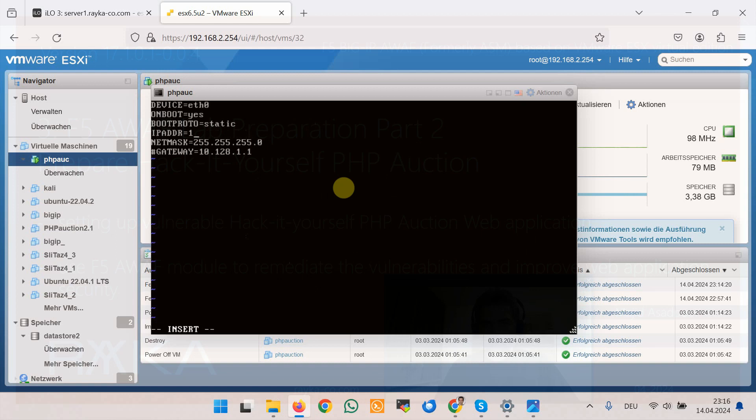And we will delete the comment and save. And the second interface eth1 onboot yes.